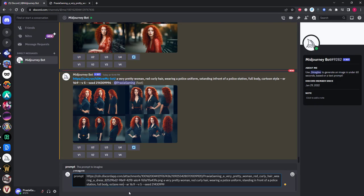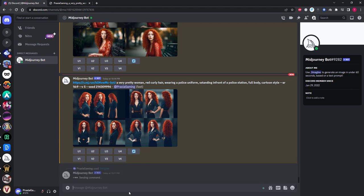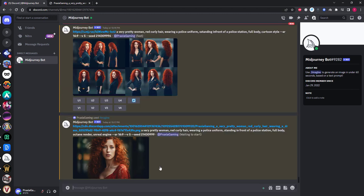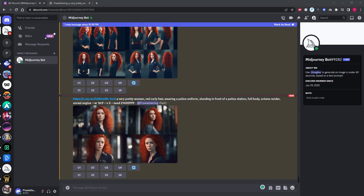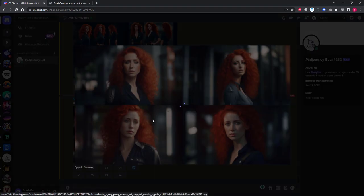For my last test I'm going to remove cartoon style and try adding the Octane render and Unreal Engine tags to give a more cleaner 3D game engine look to the character. Once again they have come out looking pretty consistent in what I was looking for. Try it for yourself and see what you come up with.